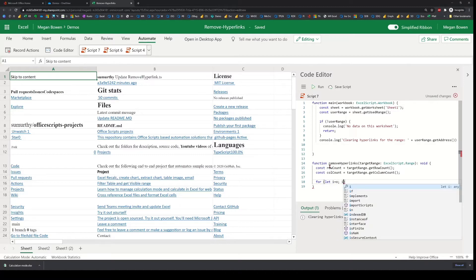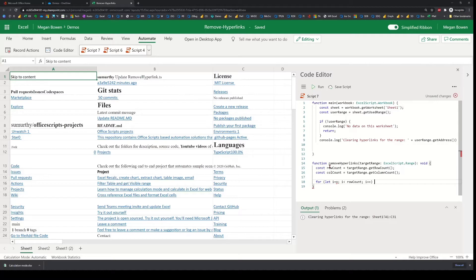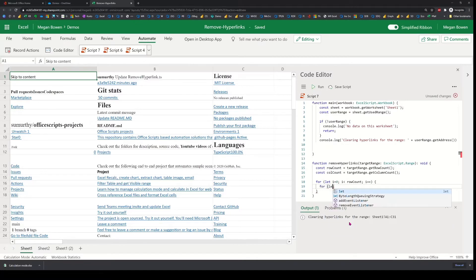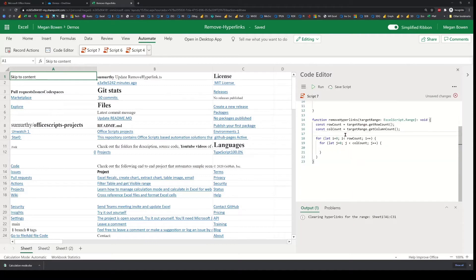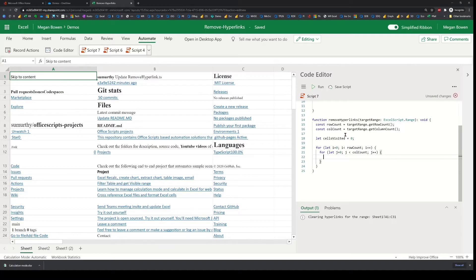I'll use variable i to traverse through each of the rows, and then within that loop I'll use j to go through each of the columns. To track how many cells have been visited, I'll have a cellsVisited variable initialized to zero. Inside the loop I'll increment it so I know how many cells I'm operating on.